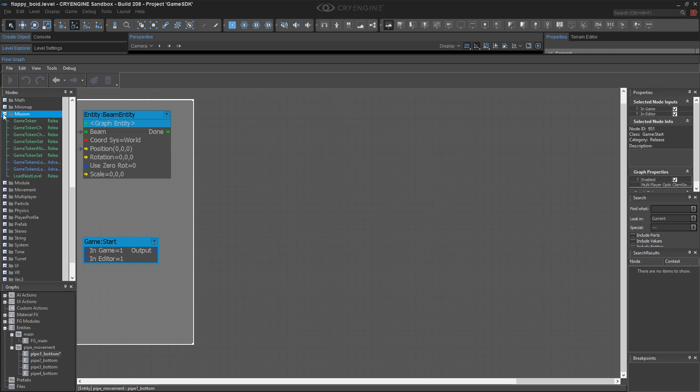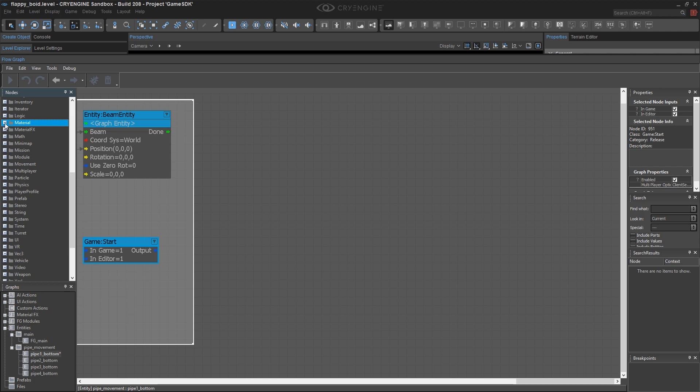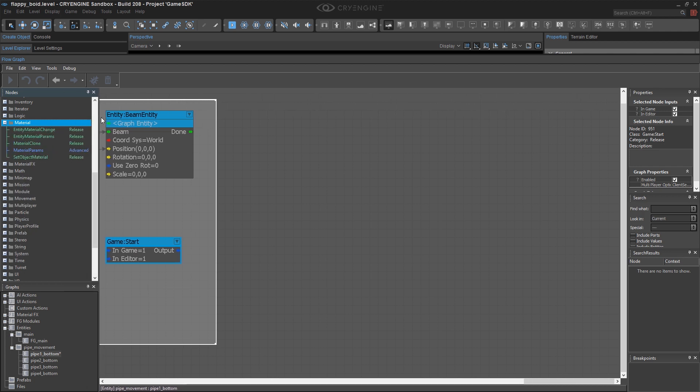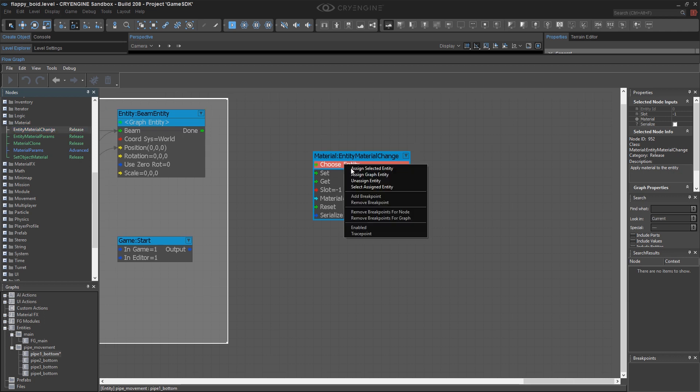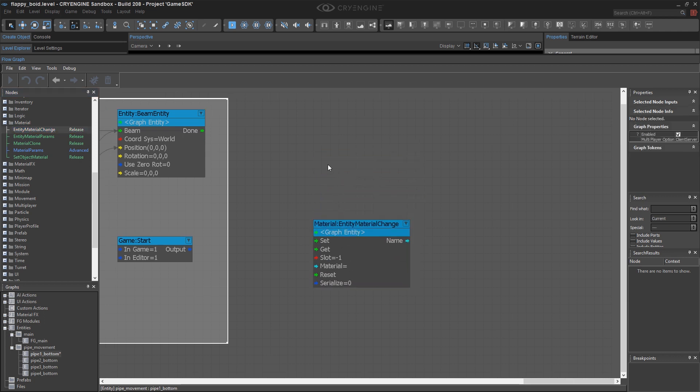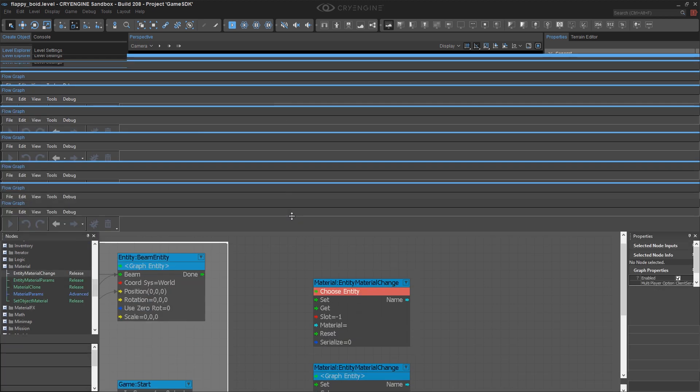Well, materials are kind of their own special thing, and they have their own nodes. The key thing that I'm interested in here is called Entity Material Change. I'm going to assign the graph entity, and that'll take care of my bottom pipe, and then I'm going to grab another one of these, because I also want to change the top pipe at the same time.